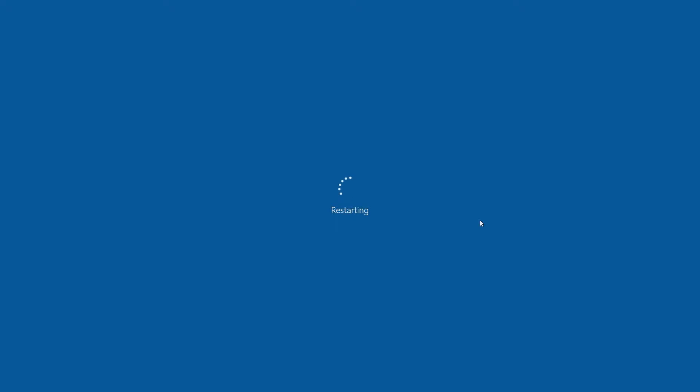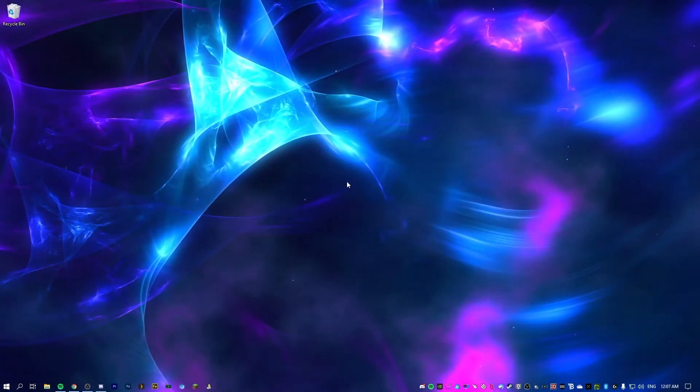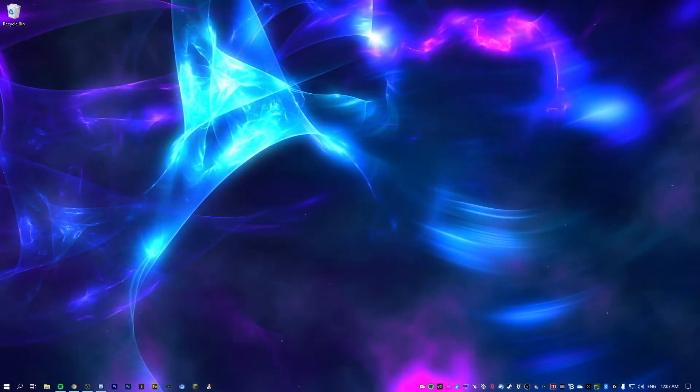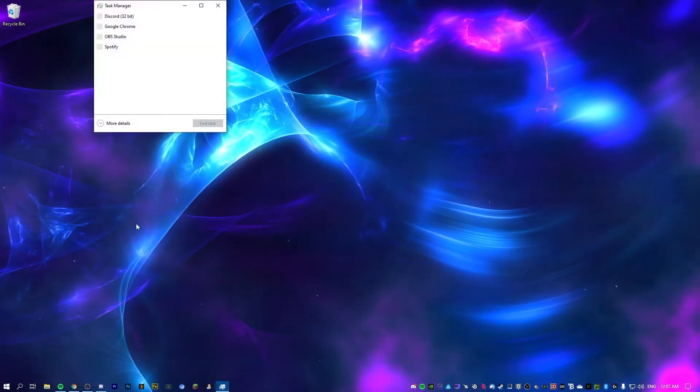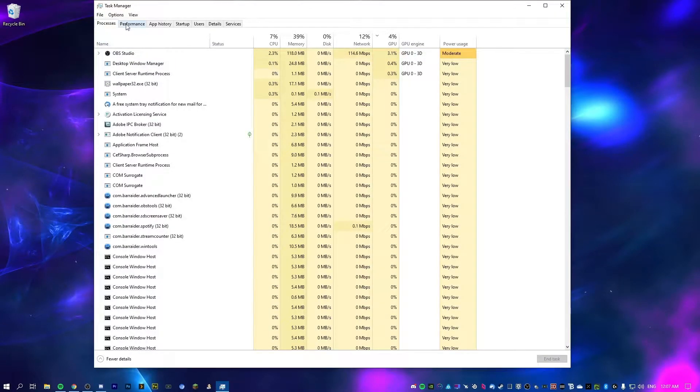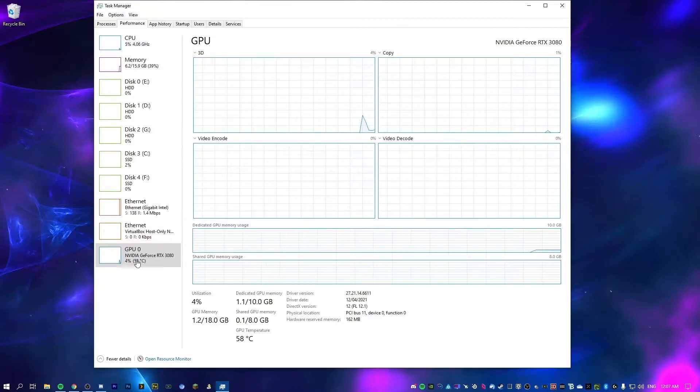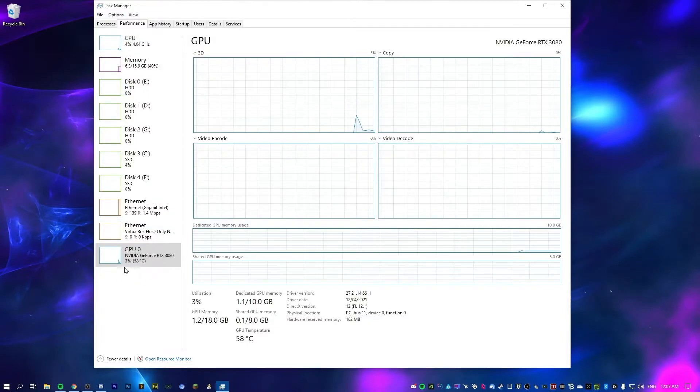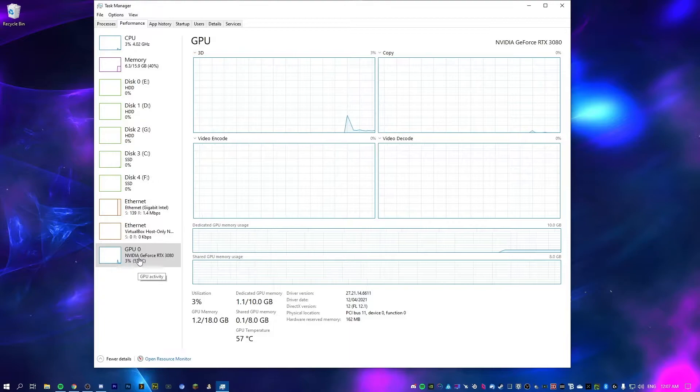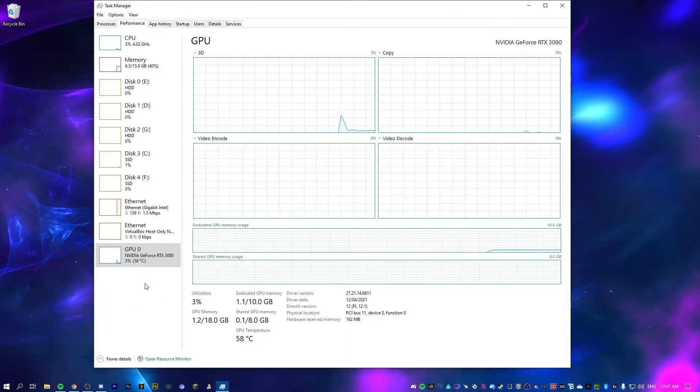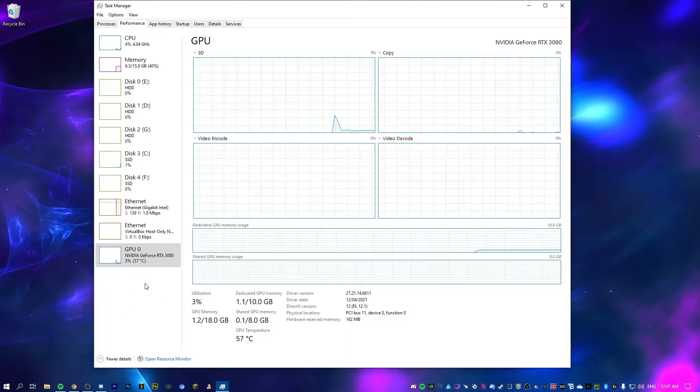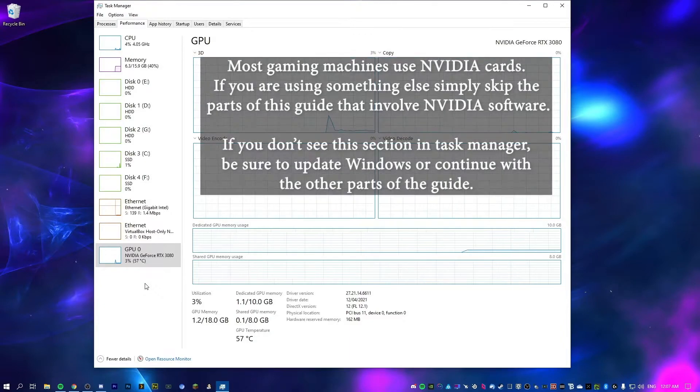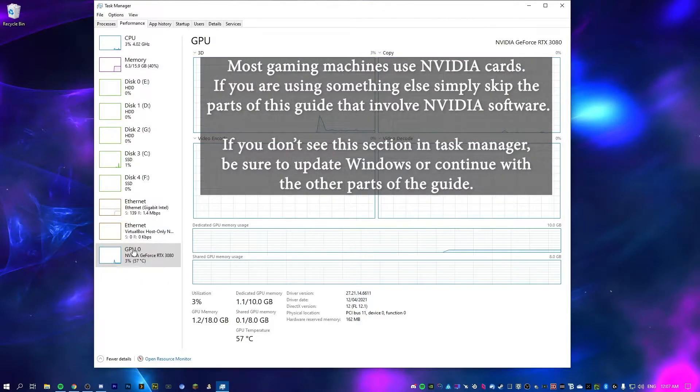So now we're going to do a similar thing, but for our graphics card. If we open up task manager here, we can go over to the performance tab at the top and then go down to GPU. And as you can see here, mine is an NVIDIA GPU. Now, if yours is not NVIDIA GPU, it will either be Intel or AMD. So you just want to make sure you have run the appropriate software for that to update it. But for me, because NVIDIA, we can do a few extra things to help out here.